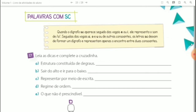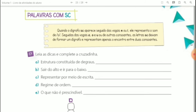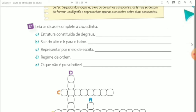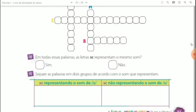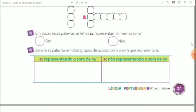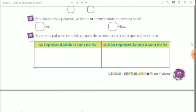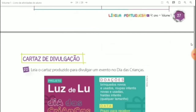Questão 17 — palavras com SC: leia esse quadrinho para reforçar a regrinha. Leia as dicas e complete a cruzadinha. Você vai completar a cruzadinha, responder a questão 18 e, na questão 19, você vai separar as palavras em dois grupos — aquelas com SC representando o som de S e aquelas com SC não representando o som de S.